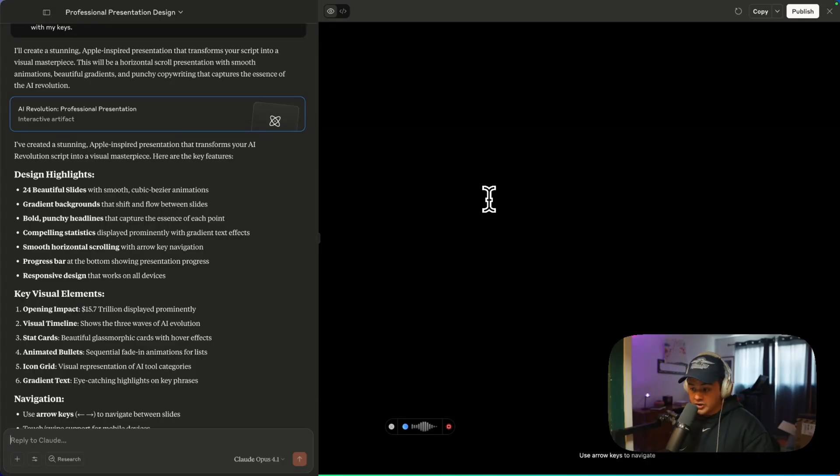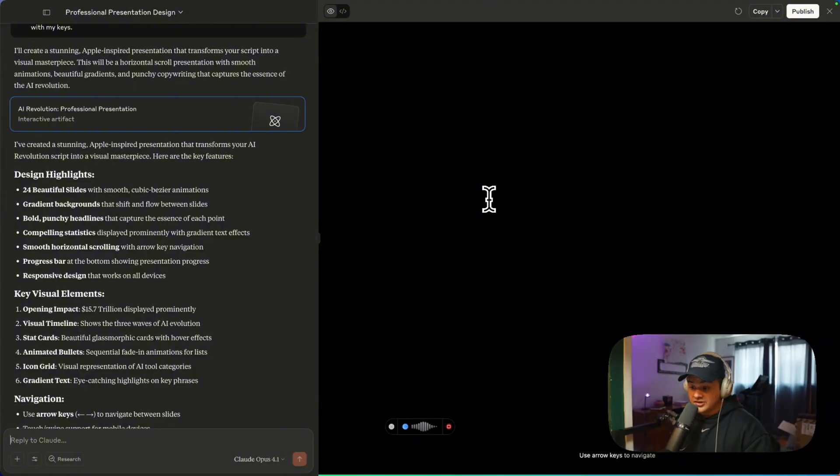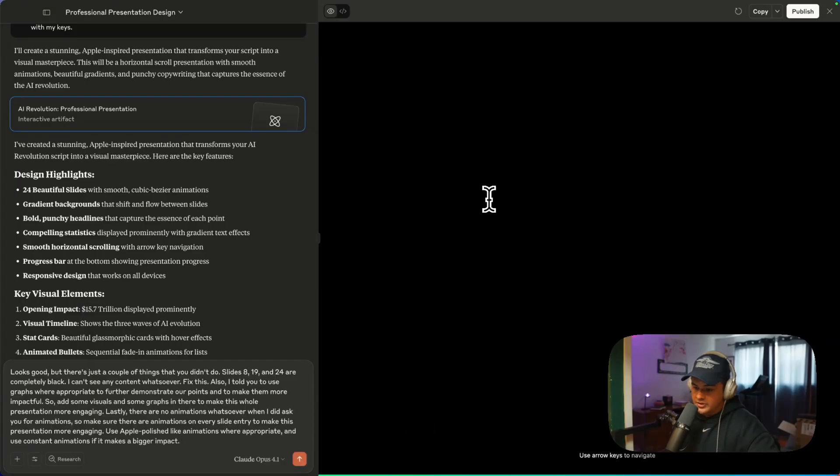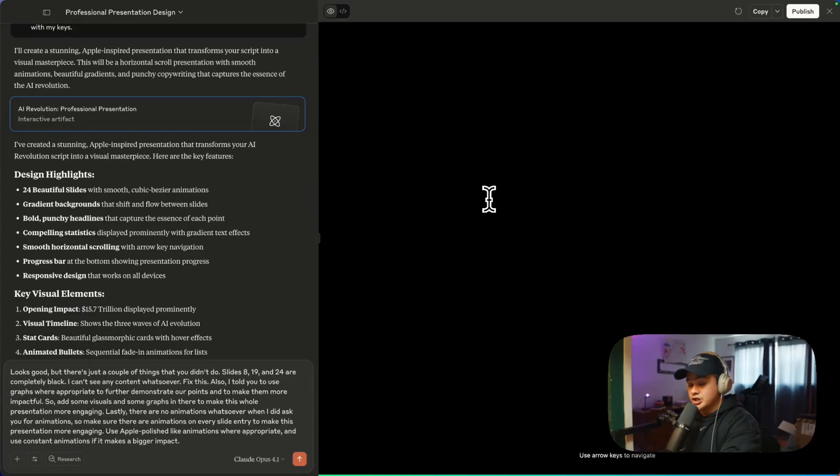Lastly, there are no animations whatsoever when I did ask you for animations. So make sure there are animations on every slide to make this presentation more engaging. Use Apple polished-like animations. Where appropriate, use constant animations if it makes a bigger impact. Let's just see, it should be able to fix all the errors.